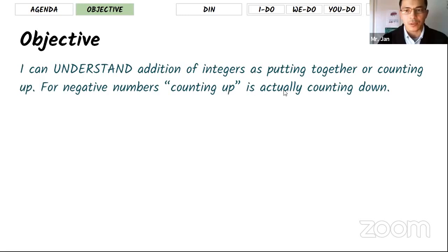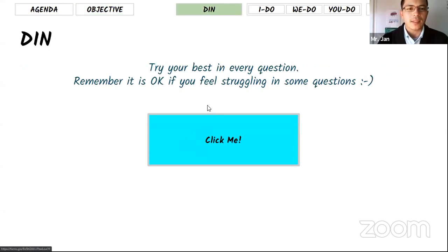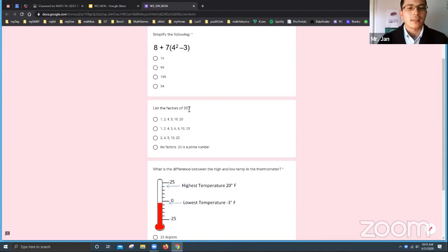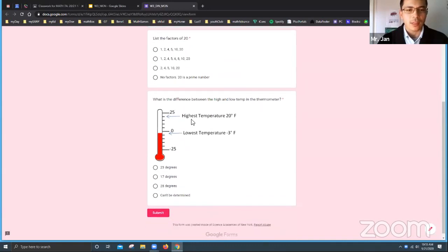For negative numbers, instead of counting up it has to be counting down. I hope you already finished the warm-up. Let me show you quickly what it looks like. The first one is order of operations — you need to know which one to do first. The second one is the factors of 20, meaning what numbers you can divide 20 by. The last one is about the highest and lowest temperature on a thermometer.